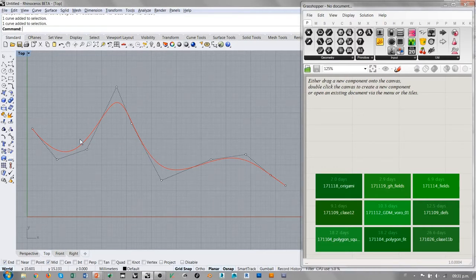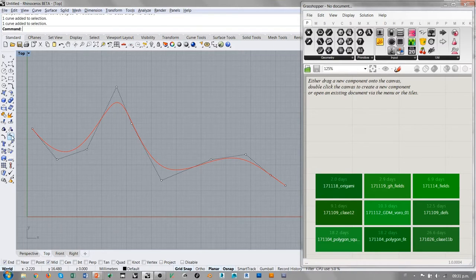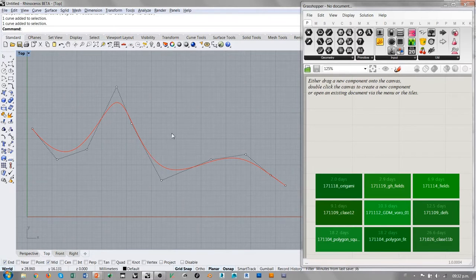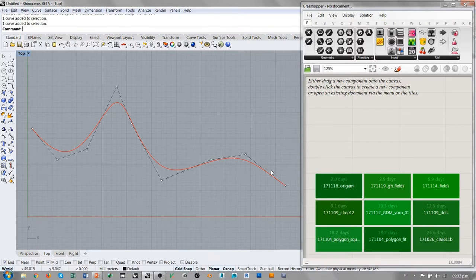Estos puntos que aparecen son los mismos que aparecen en Rhino 5 a la hora de seleccionar la curva y picar la tecla F10, o el botón Points On. Aparecen automáticamente a la hora de seleccionar la curva. Podemos ver directamente que los puntos de control no pertenecen, evidentemente, a la curva.